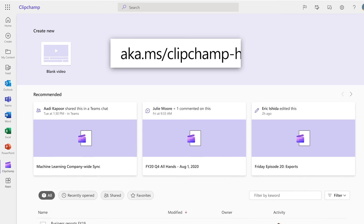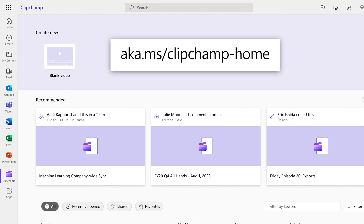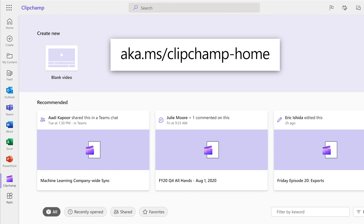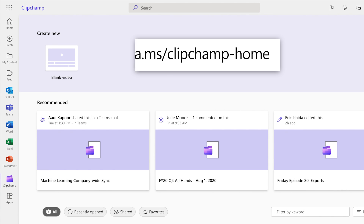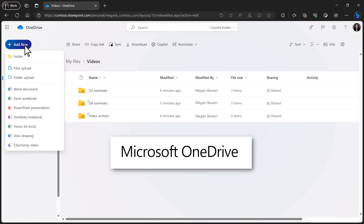Create a new video project on ClipChamp for the web with your Microsoft 365 account, where it'll be securely stored. You can also start a new project in Microsoft OneDrive through the Add New drop-down menu.